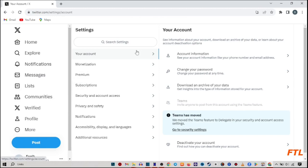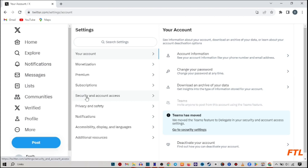So when you go to settings and privacy, here you got the menu option and here you got the option security and account access. Click on it.